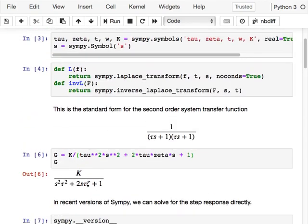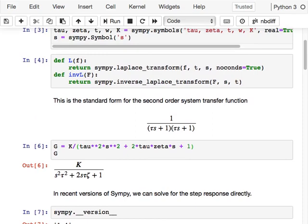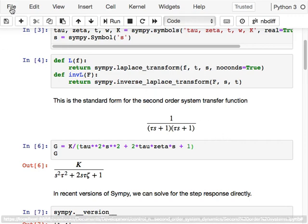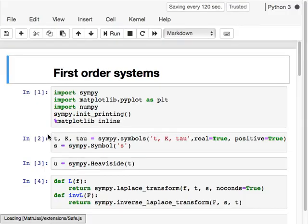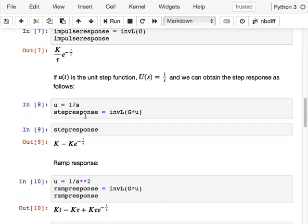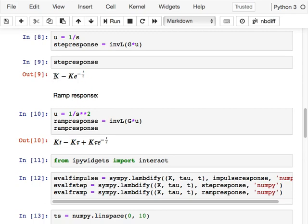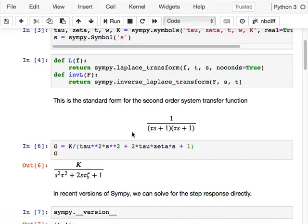Let me walk you through some of the difficulties that arise as we generalize into second order systems. If you remember how simple the inverse transform was for first order systems — the step response is one minus e to the minus t over tau — that's a really simple, pithy equation. Now let's compare that to the inverse of this generalized second order system. We can do this with SIMPy, and we arrive at this much more complex expression.